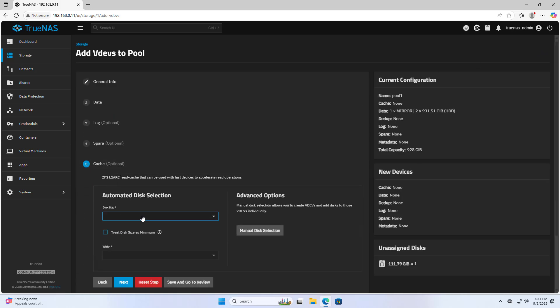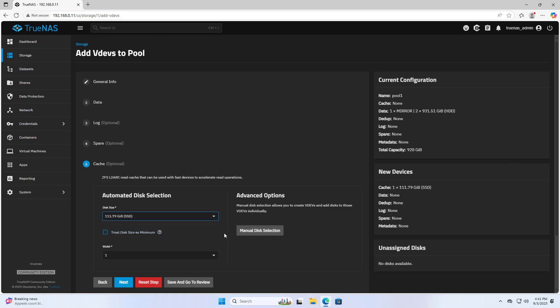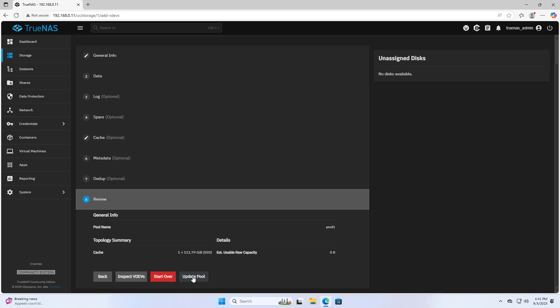You add the solid state drive like last time. Save and go to Review. Update Pool.